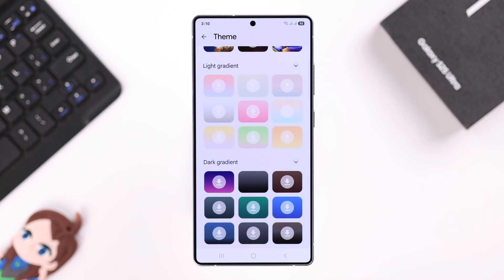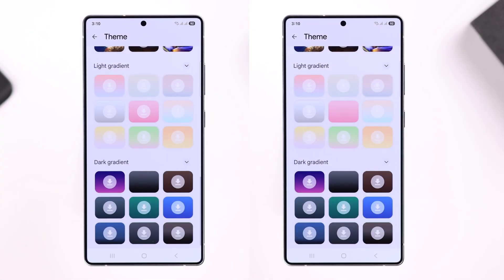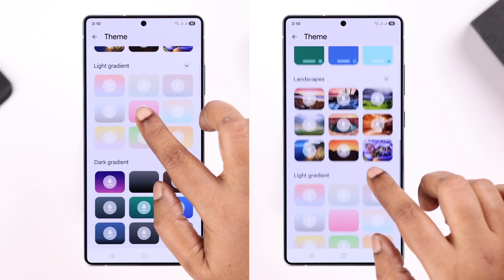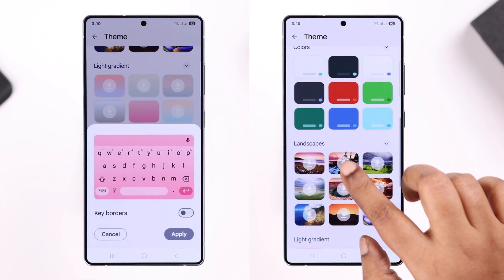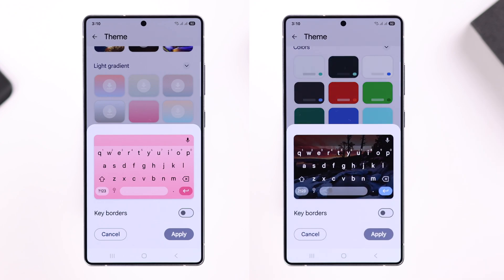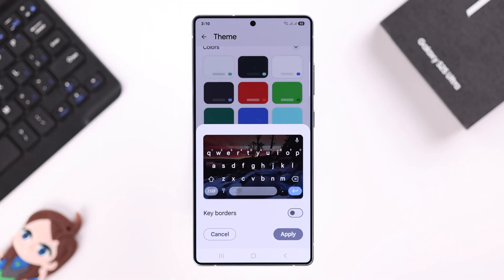There are options like landscape, light gradient, and dark gradient, from which you can choose and apply anything on your keyboard. But if you want to set your own personal photo, just scroll back up.